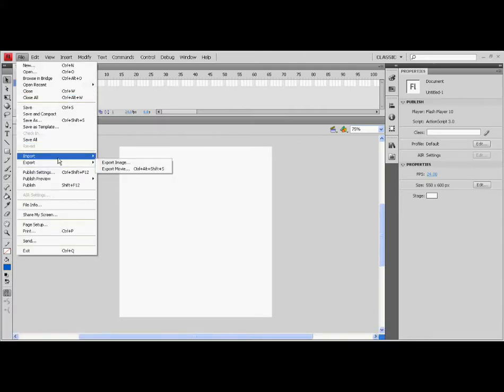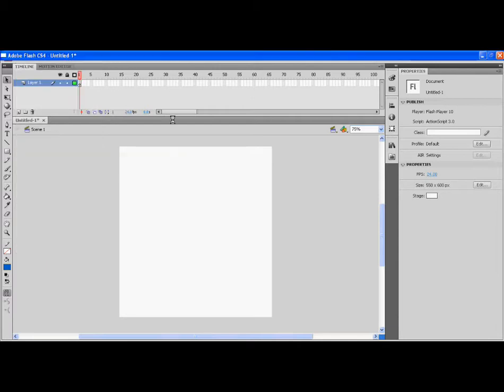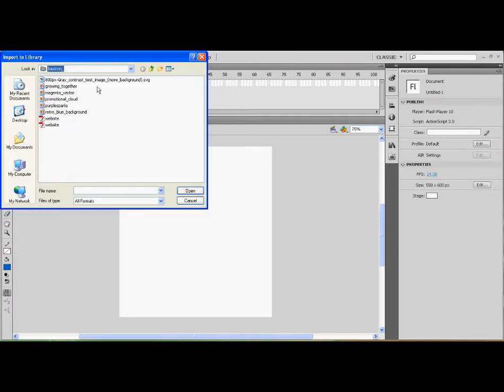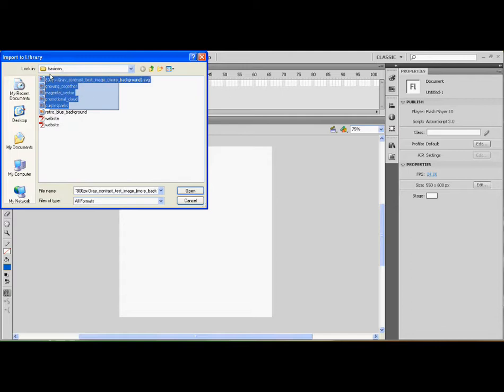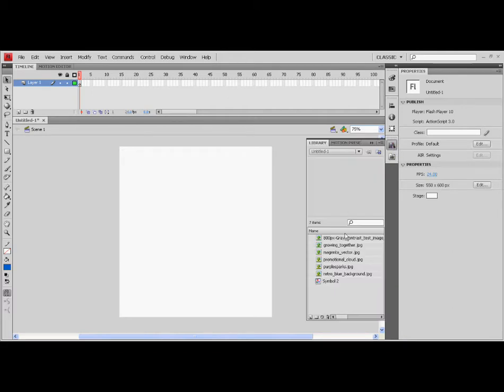First, input your files into the library. Click the library icon to see the files that you imported.